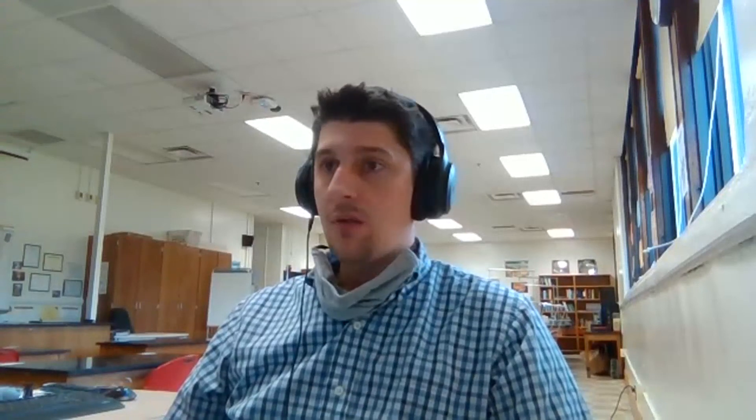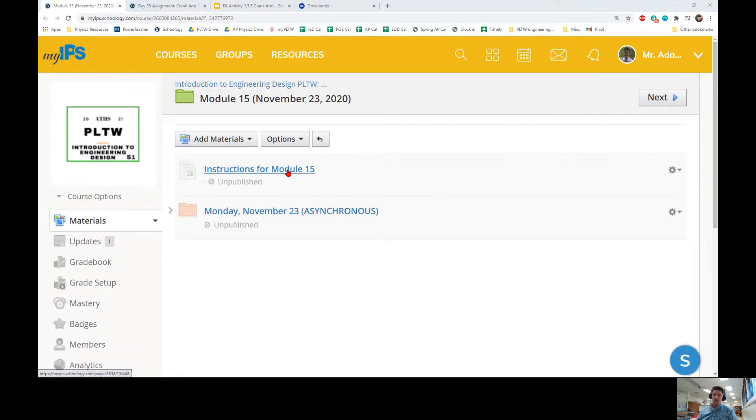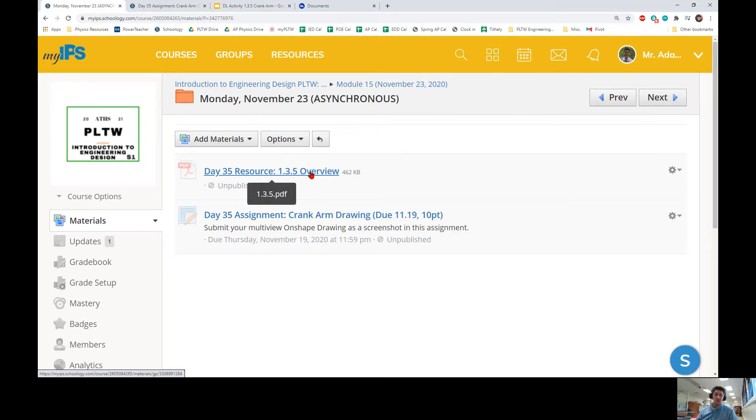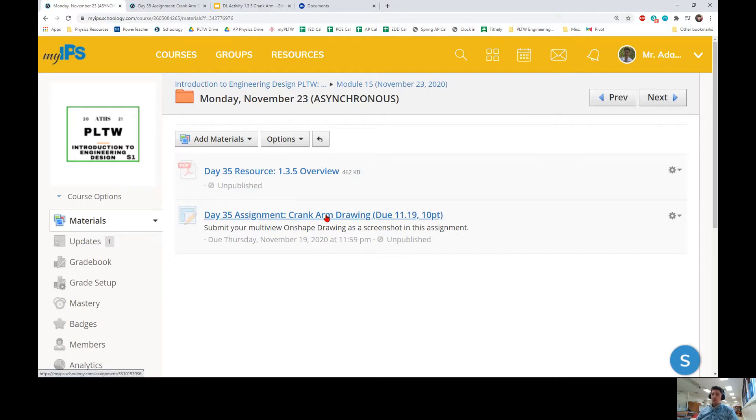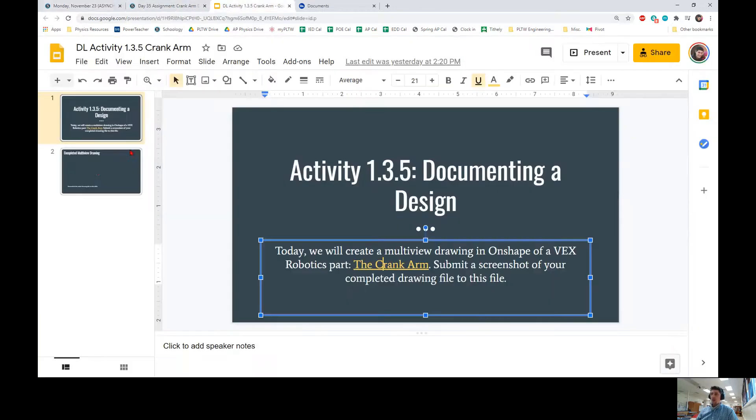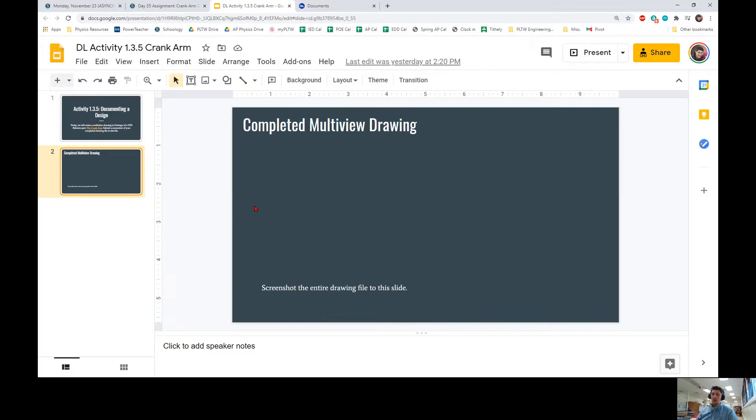If you go to Schoology and open Module 15, you will see an instruction page and a Monday folder with two documents. The first one is a PDF that goes through each of the components that the Project Lead the Way curriculum tells us we need to do. The second one is the crank arm drawing assignment page where you will submit your work. When you open the Google slide presentation, it says today we will create a multi-view drawing on Onshape of a VEX Robotics part, the crank arm, and submit a screenshot of your completed drawing file. You will take a screenshot using your Chromebook and copy and paste it into this file and submit that for a grade.